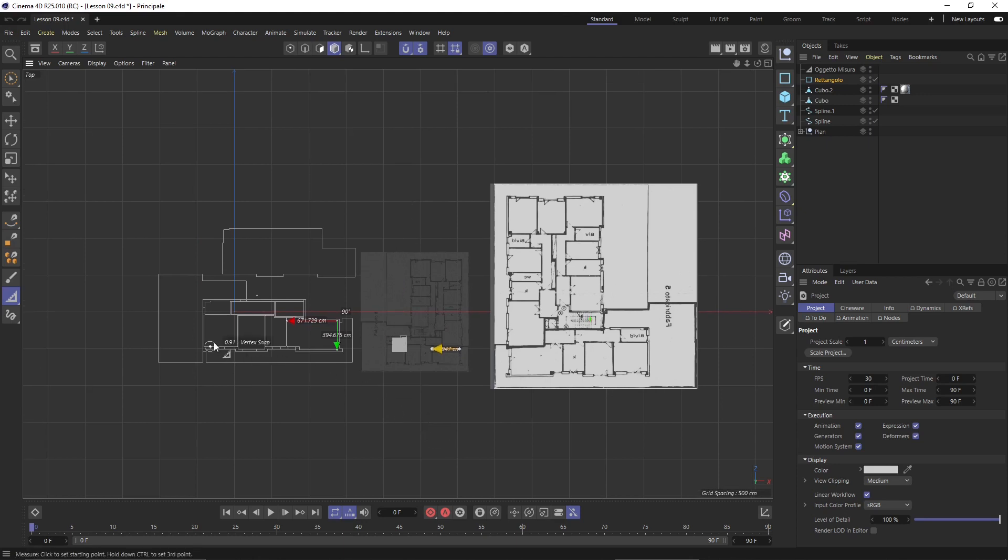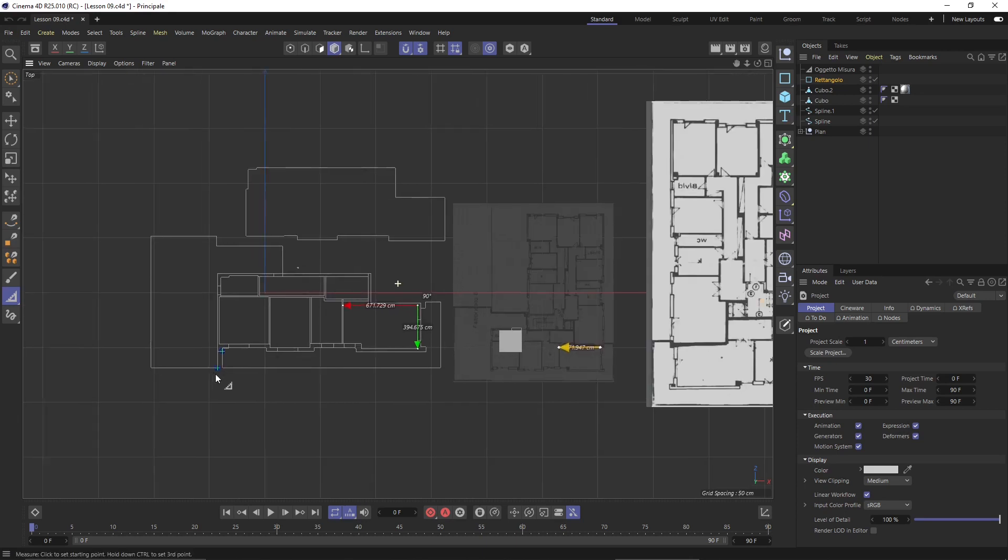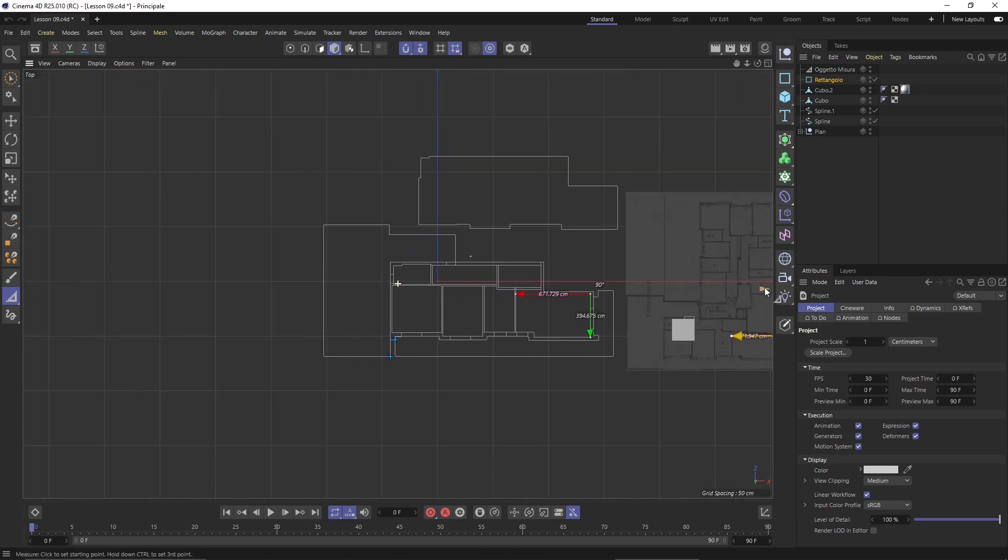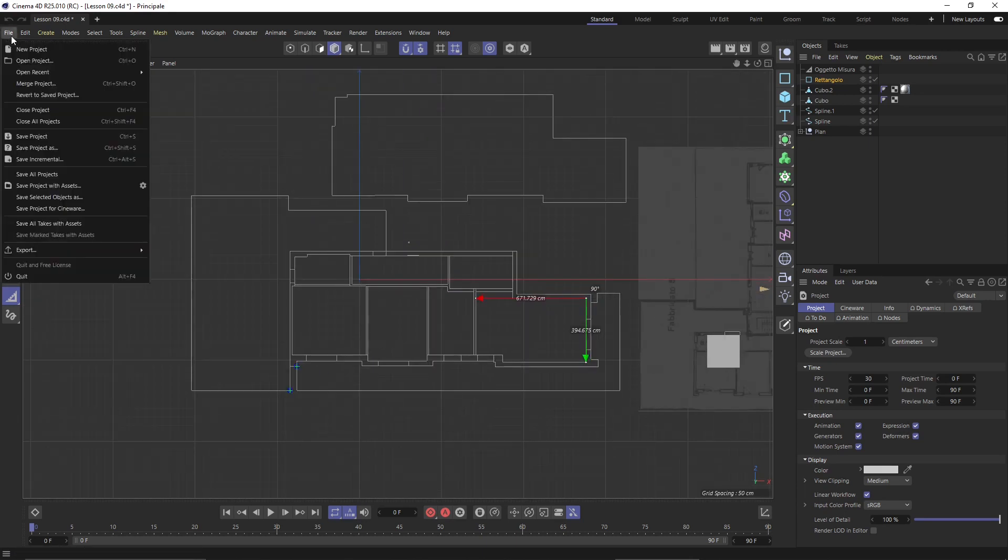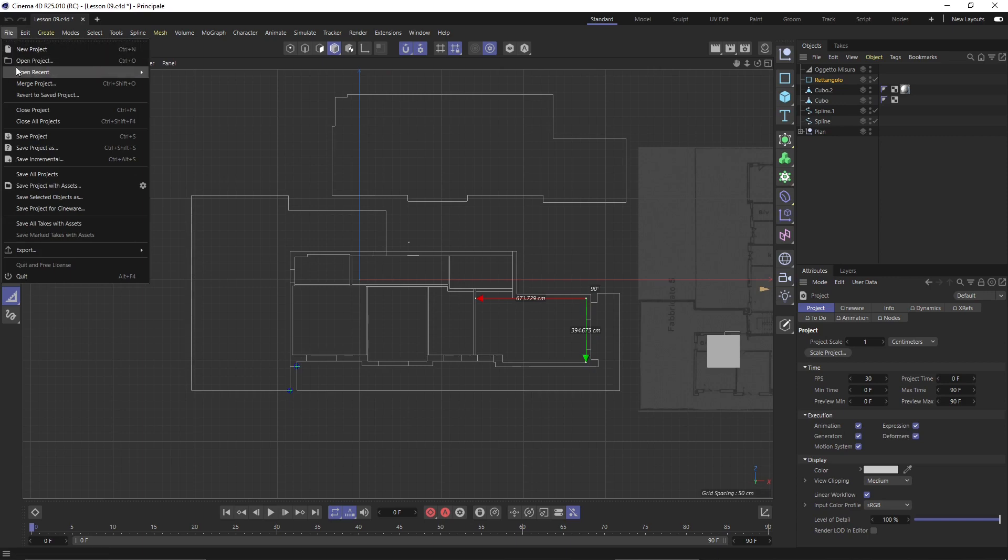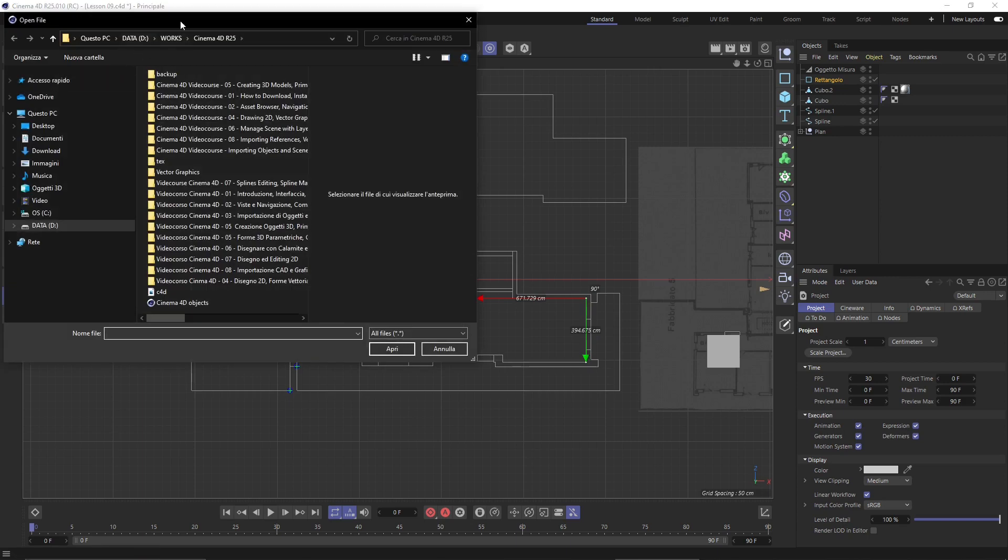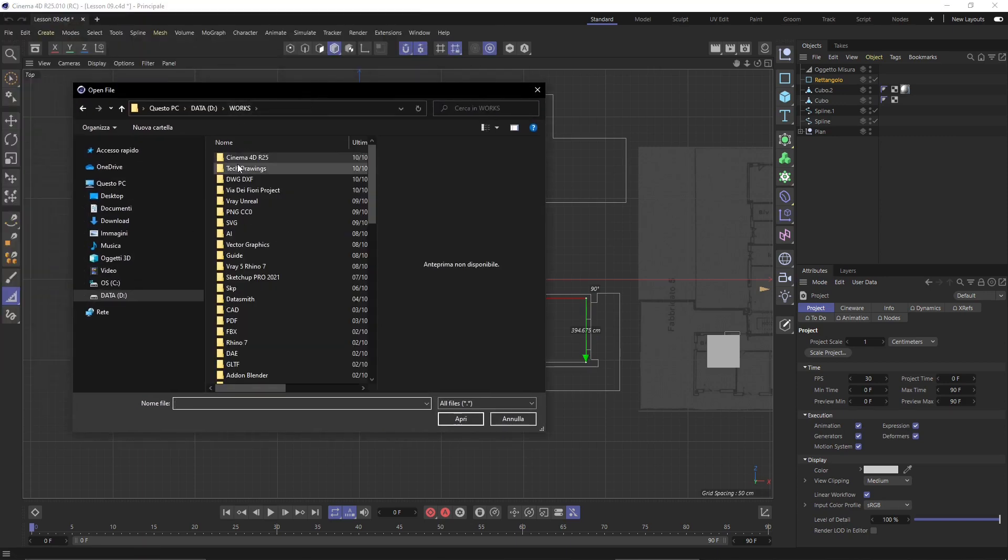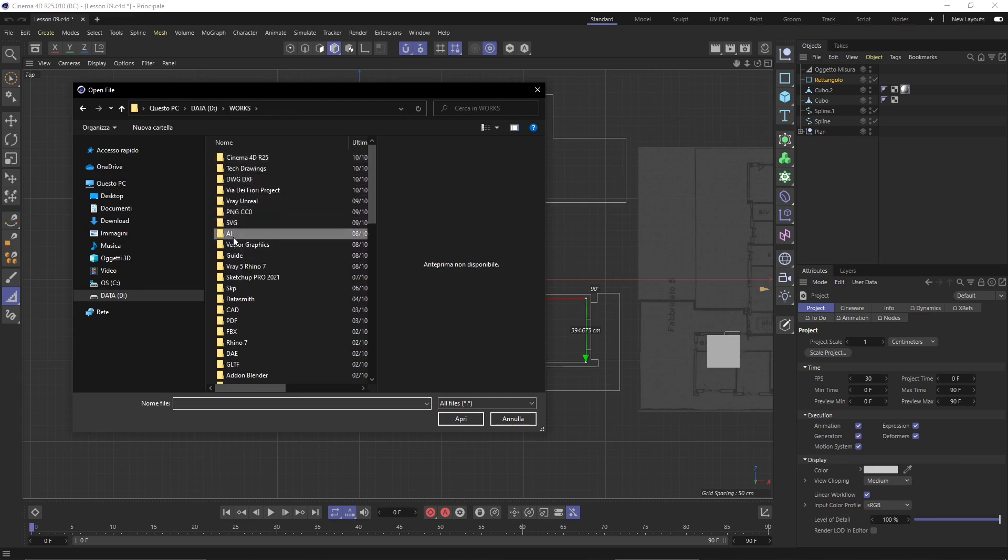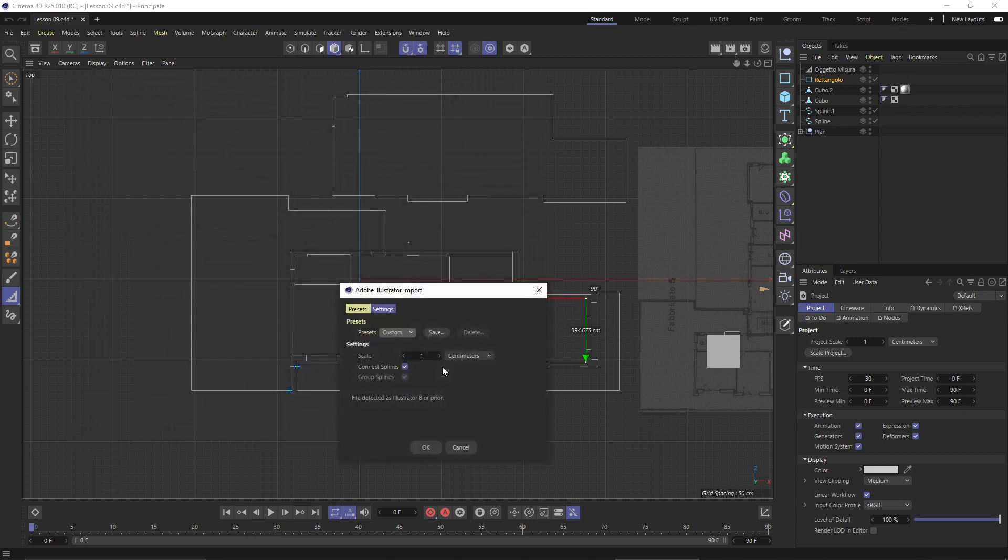Let's get started with some vector graphics. I'm going to File, Merge Project, go to one of my folders here where I have Adobe Illustrator files stored. You can import SVG which are Scalable Vector Graphics or directly Adobe Illustrator. You just select the file and say Open.